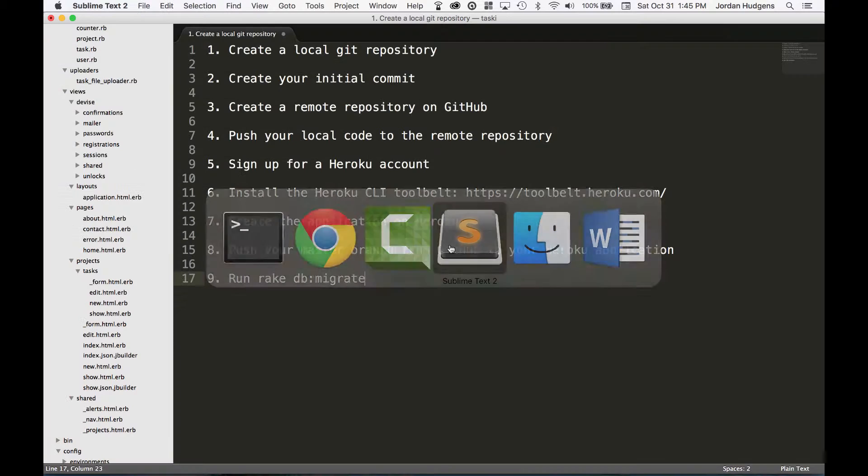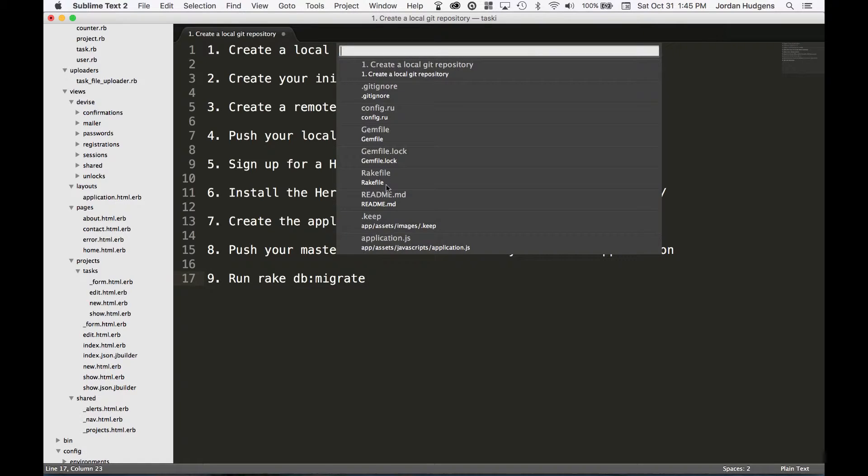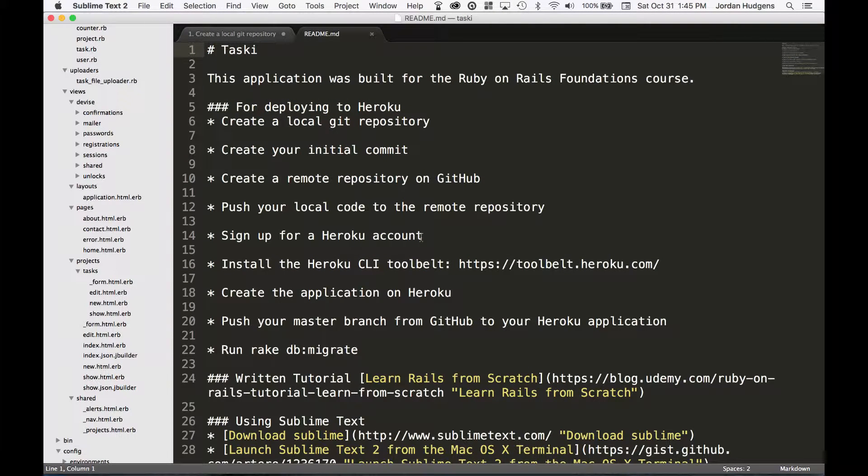So come into the code and I'm actually going to come here and add a new set of instructions for our readme file. Integrate Postgres for the production database.